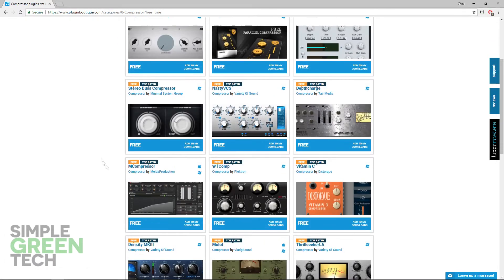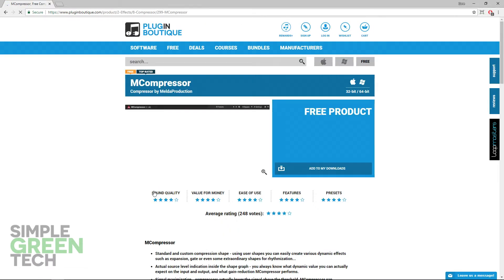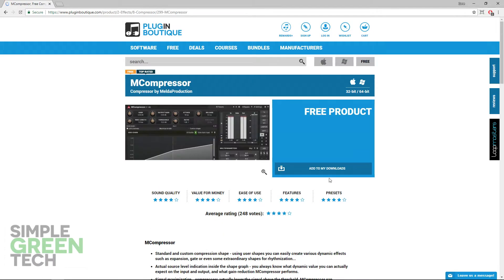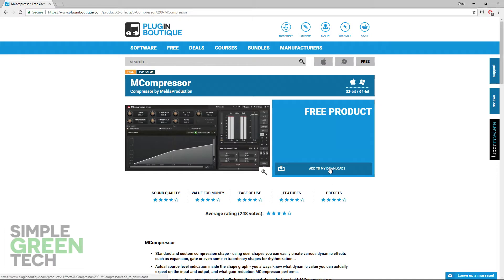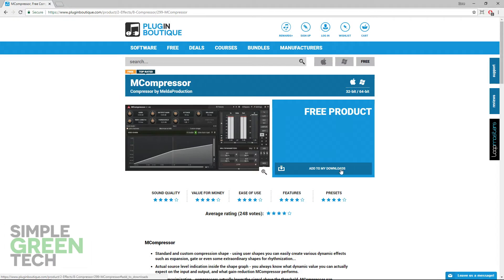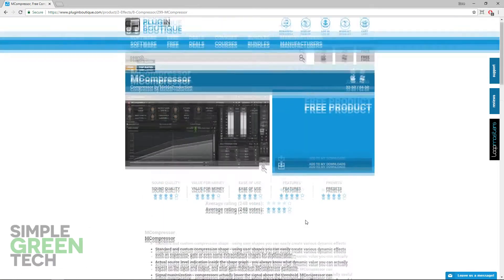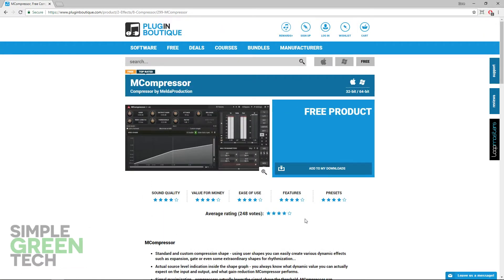I suggest picking up a compressor or two. The compressor that comes with Traction is decent but it's fairly basic and it's nice to add some variety to your effects library. I really like the M Compressor from Melda Productions. Plus when you add it to your account you have to download the installer and that installer also lets you choose some other free effects from Melda Productions.